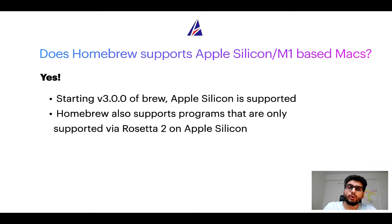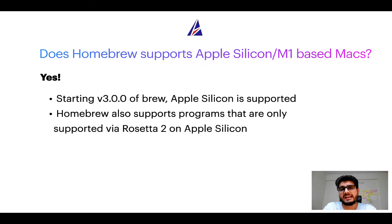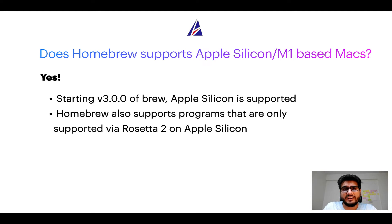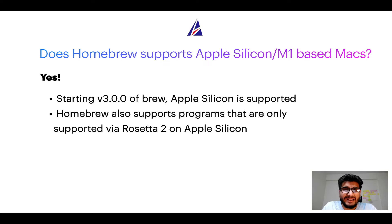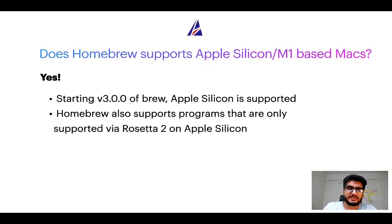In fact, Homebrew also supports programs that are at the moment only supported via Rosetta 2 on Apple Silicon. Now that I have answered your questions on safety and compatibility of Homebrew, let's get to the installation process.